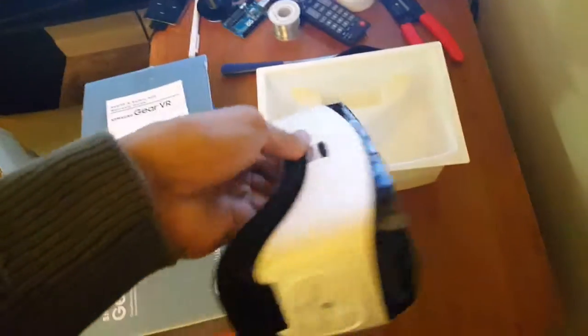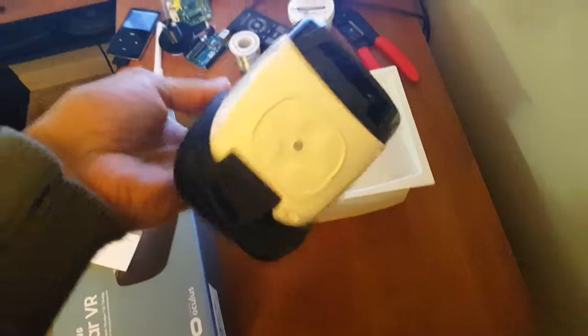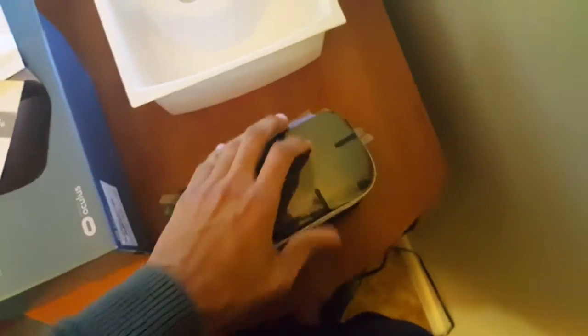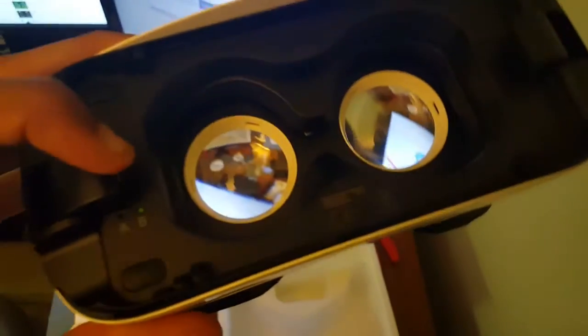Okay, so here is the beautiful Gear VR. Take this part off, and you can adjust it. Let me adjust this.